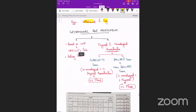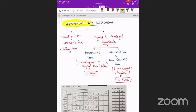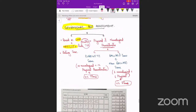Gestational age assessment methods: first is based on last menstrual period using Naegele's rule (add nine months and seven days). Second is the dating scan done in the first trimester, which is valid to plus or minus seven days. Third is grading based on physical and neurological characteristics of the baby.